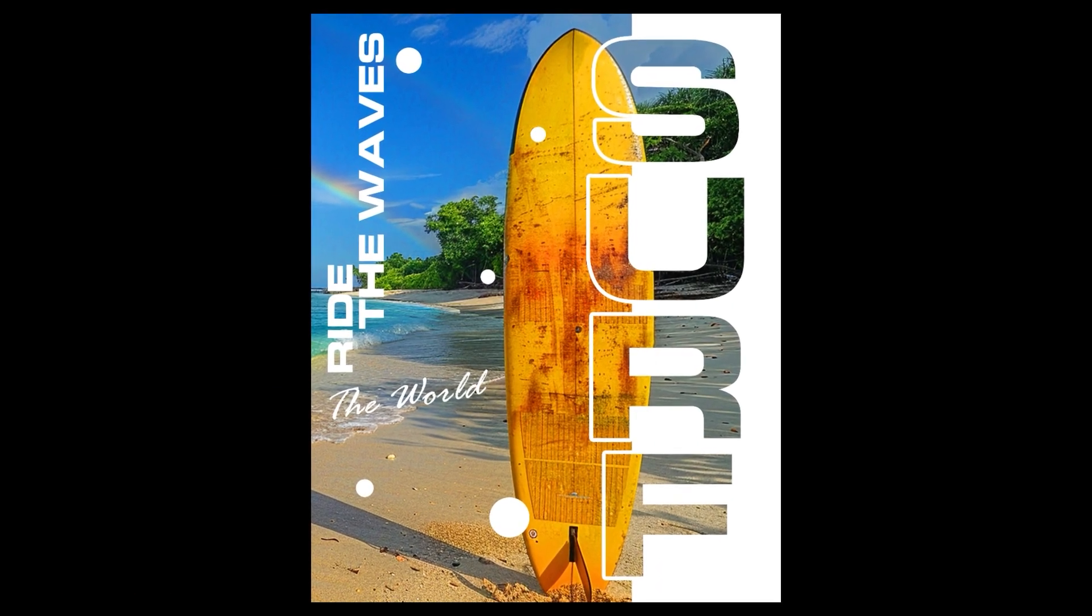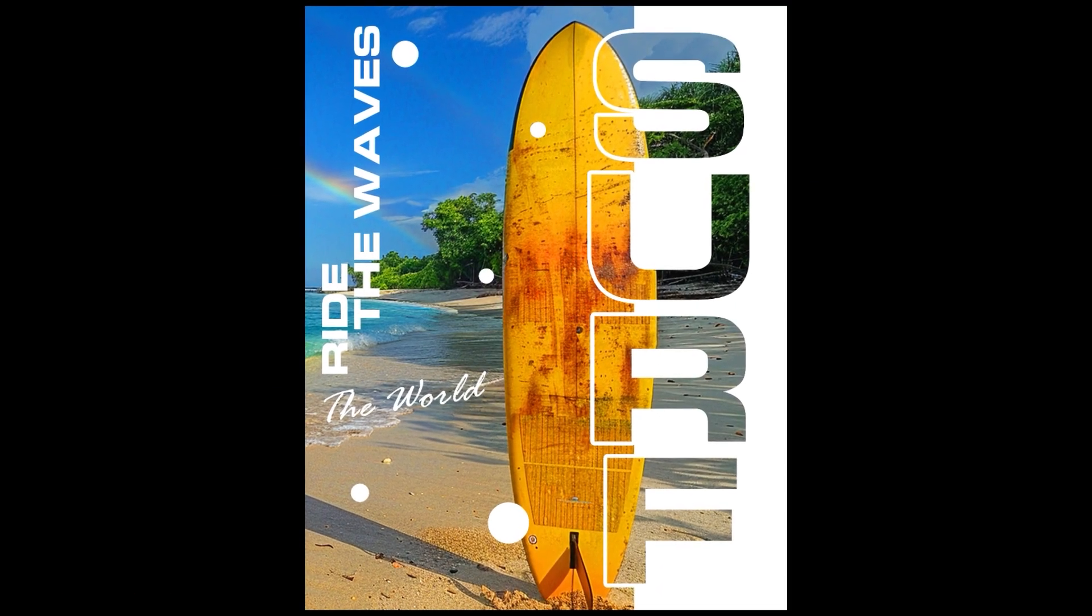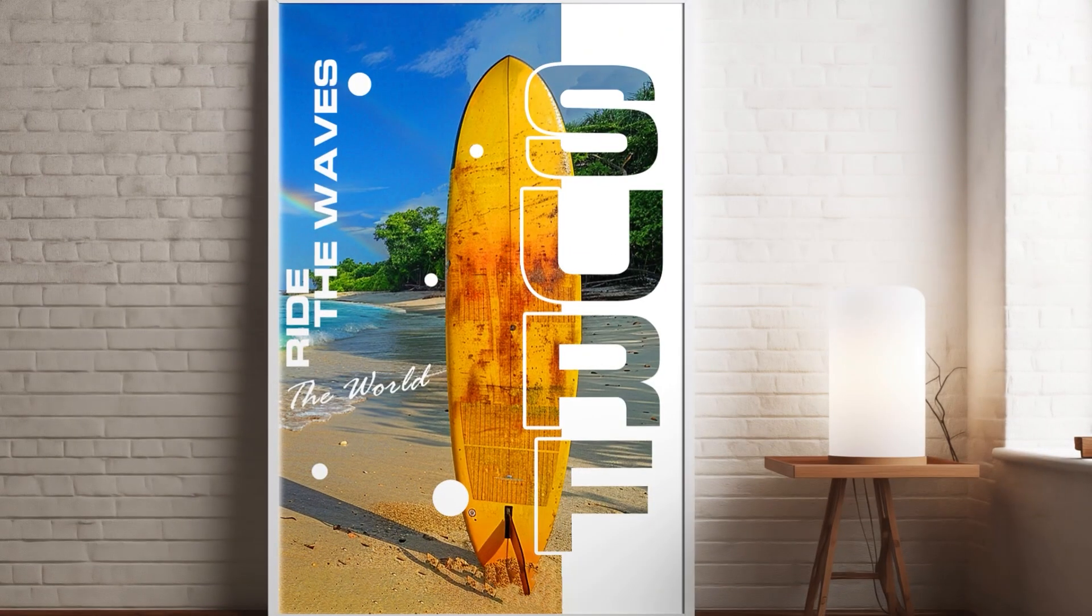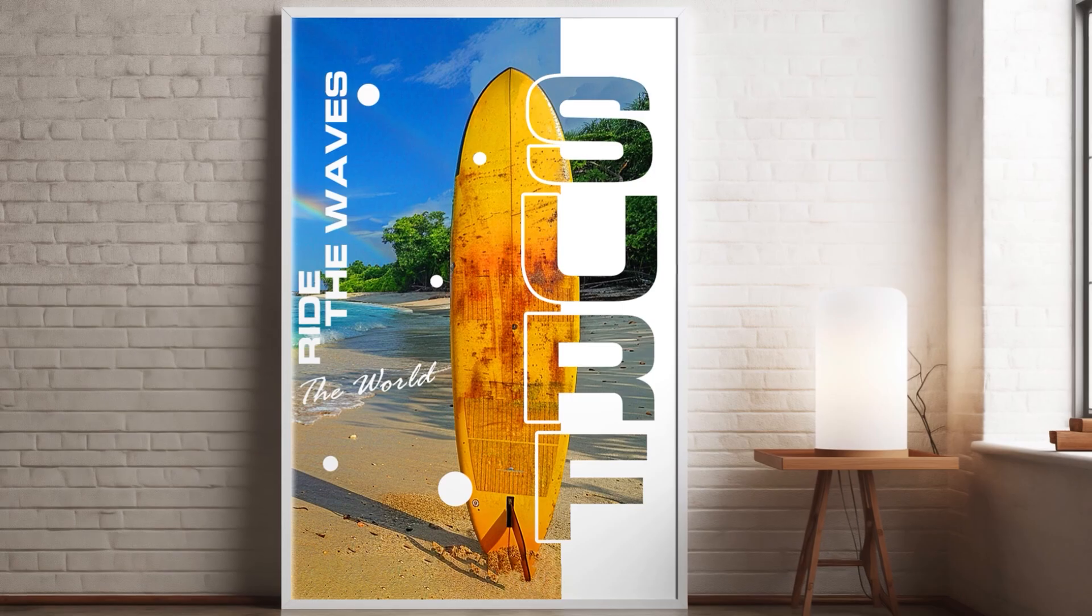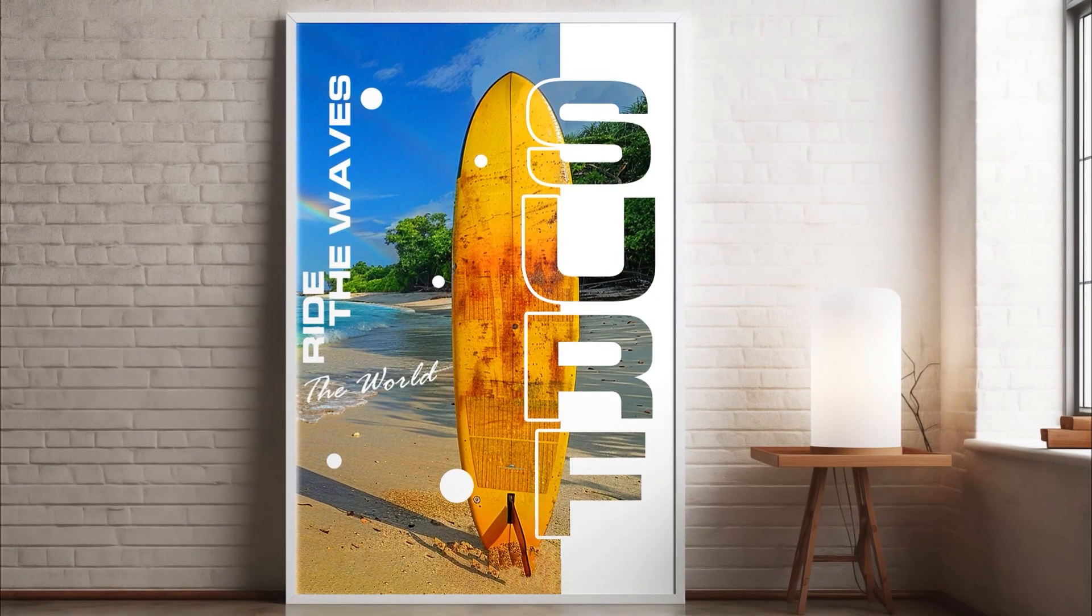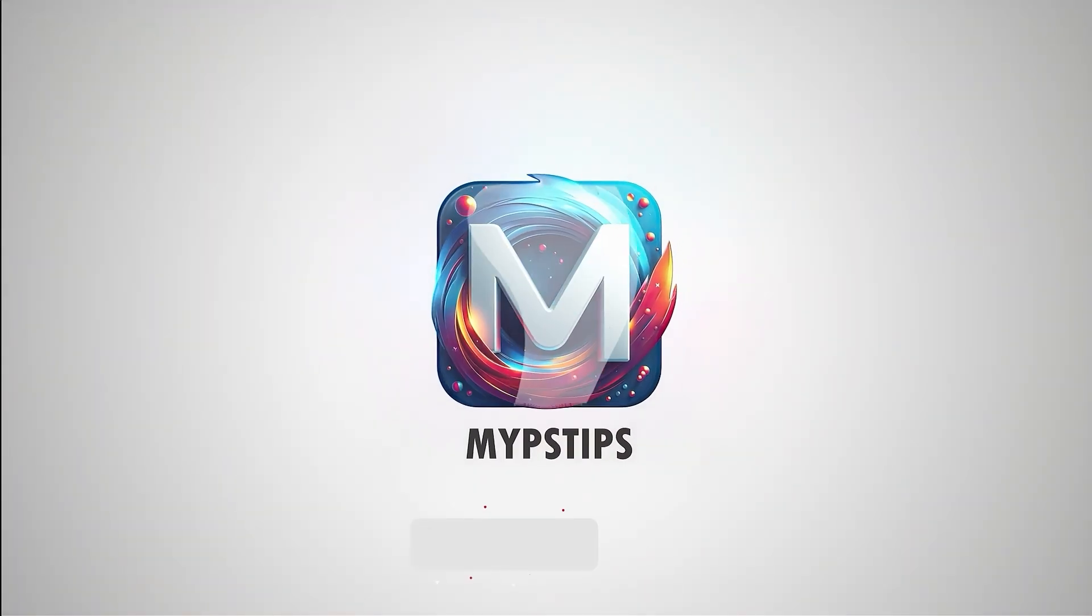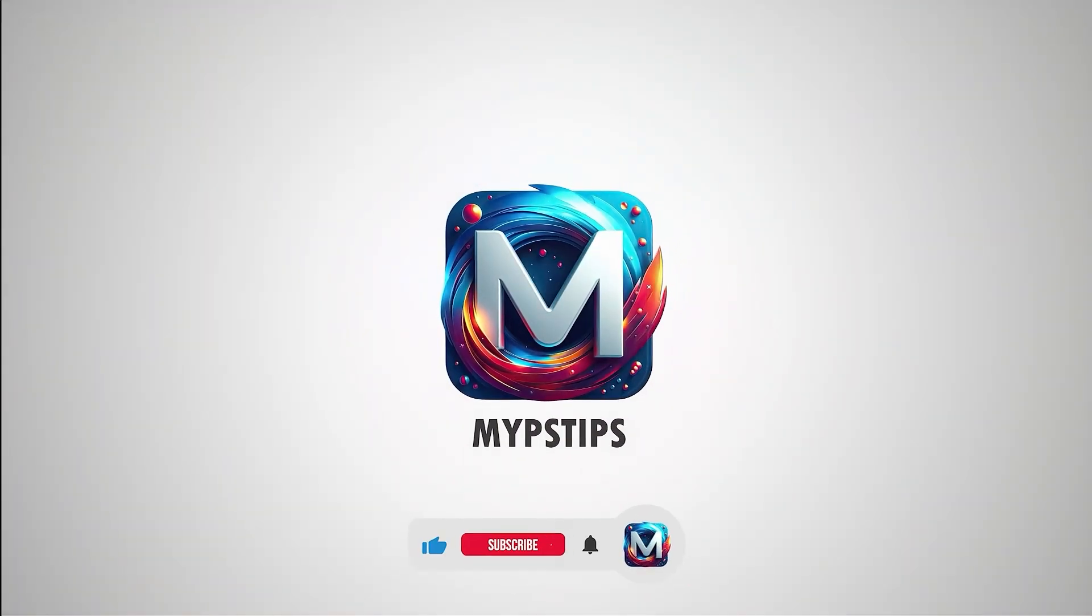In this tutorial, I'll show you how to create this design concept using Photoshop. You can download the images in the description down below.